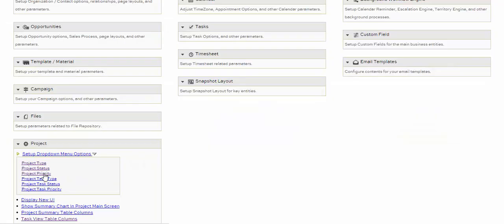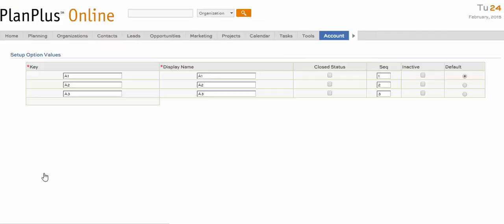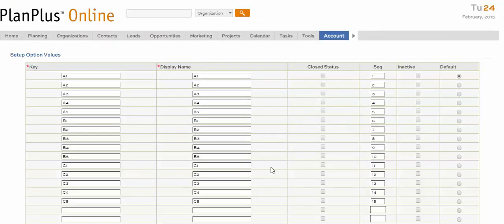In Project Priority, the Default column allows you to set a default project priority for all new projects. Thanks.